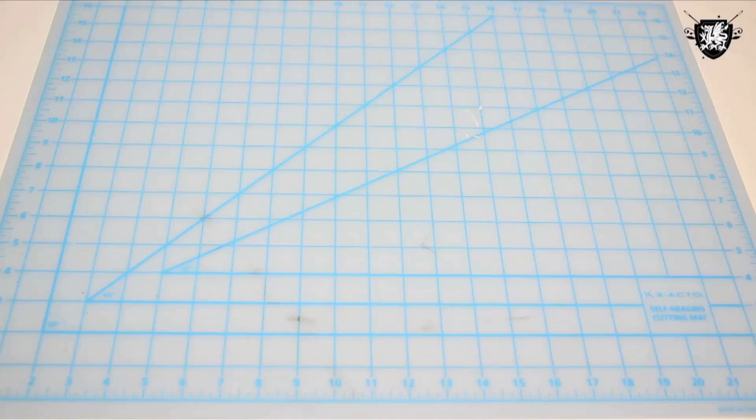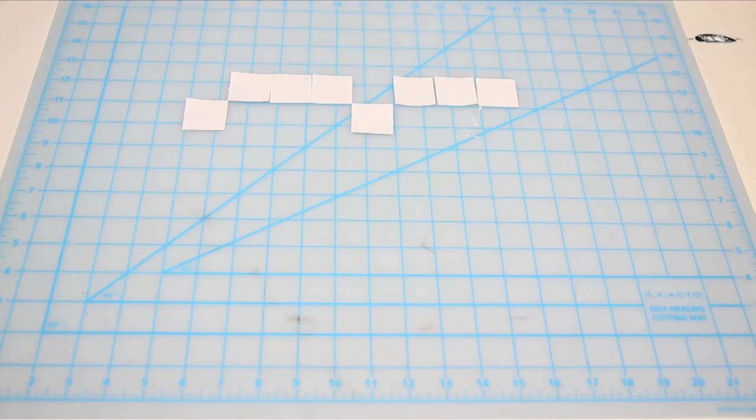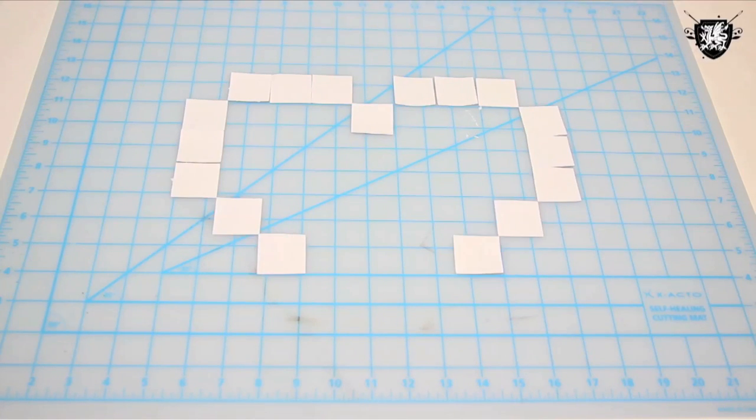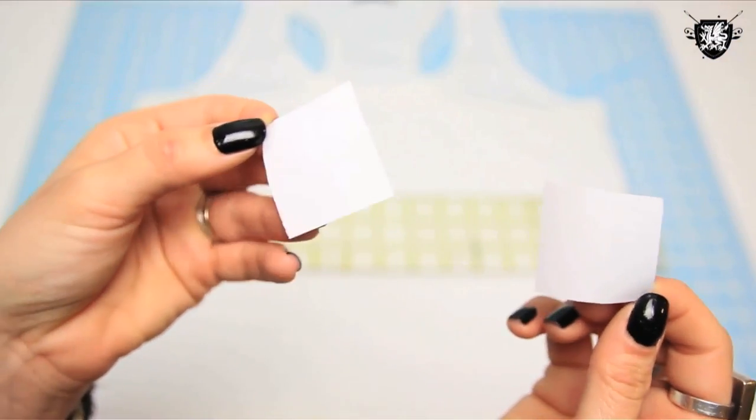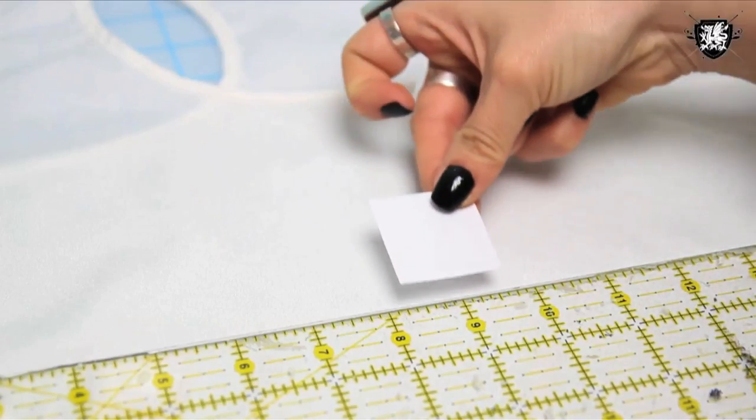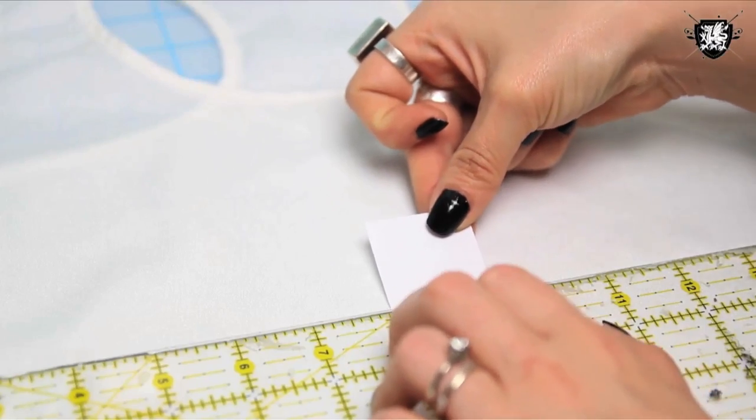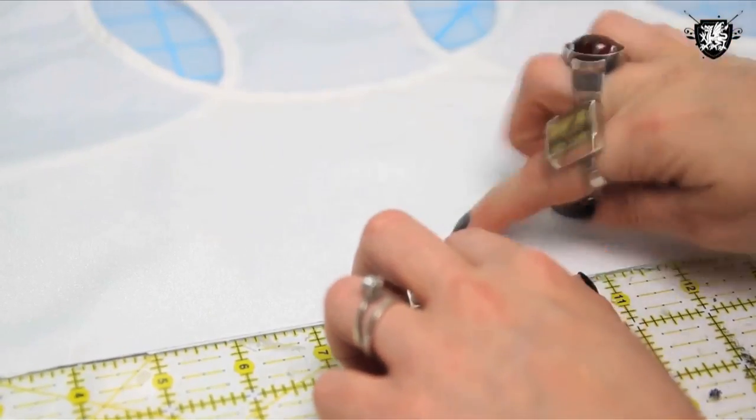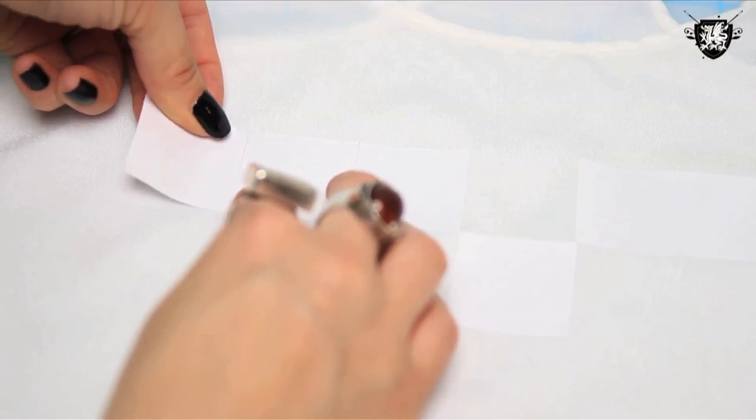It helps to lay them all out before you stick them onto the shirt so you know the plan. Once you have all your squares punched out, peel the backing off each one and stick it to your shirt. You can use a ruler if you want to help align all your squares, but it's fairly easy to get them to line up correctly. Just take your time.